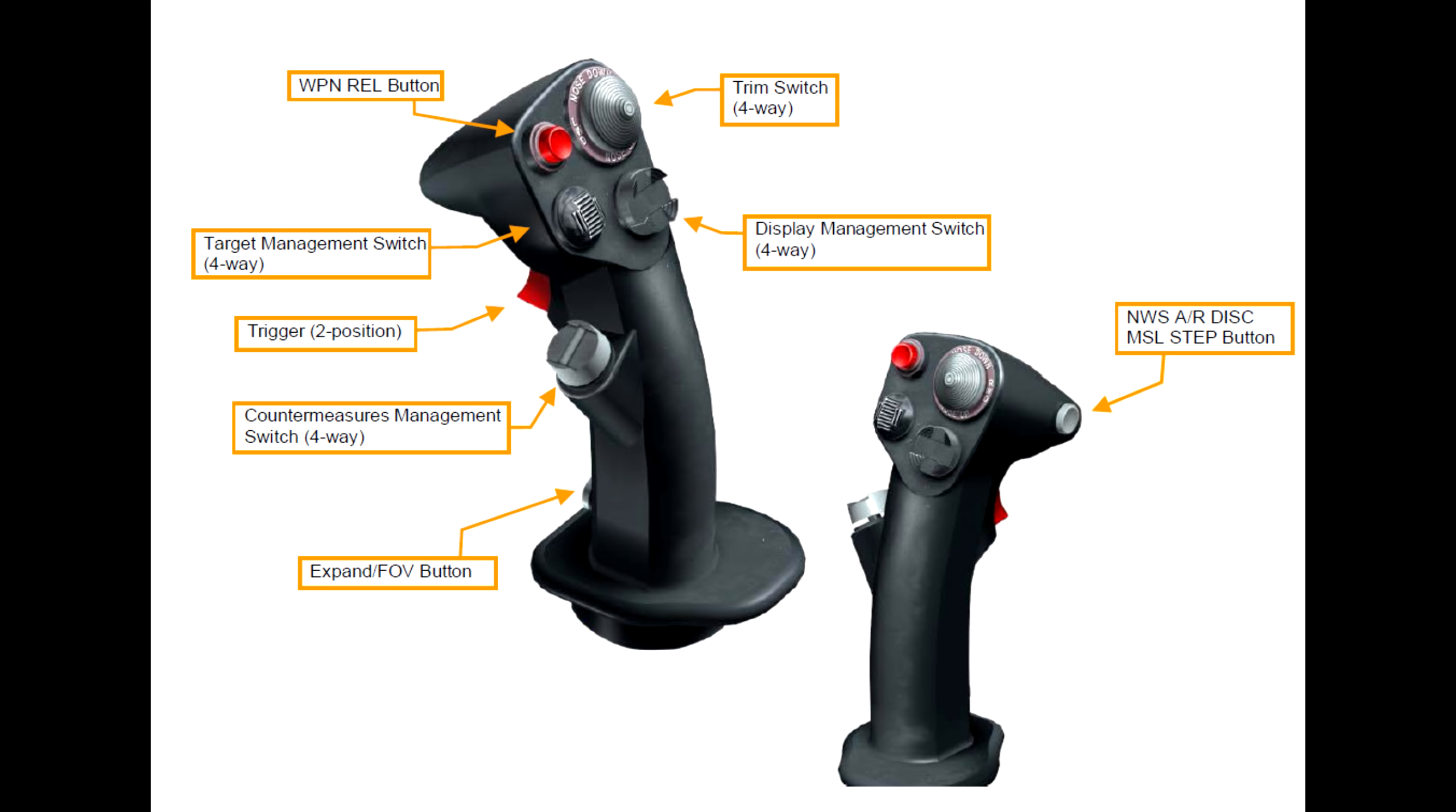And lastly, at the top right of the stick is the nose wheel steering, aerial disconnect, and missile step button. And as you might imagine, this will enable, disable the nose wheel steering, also the aerial disconnect connection. And also, it acts as a missile step in the sense that it can either step through missiles of the same type, or with a long press, it will actually change the air-to-air missile type itself.